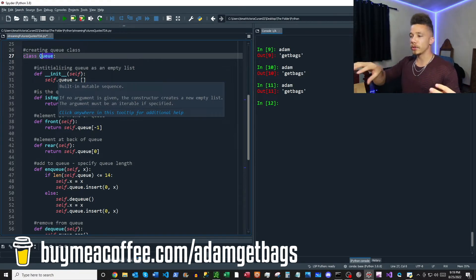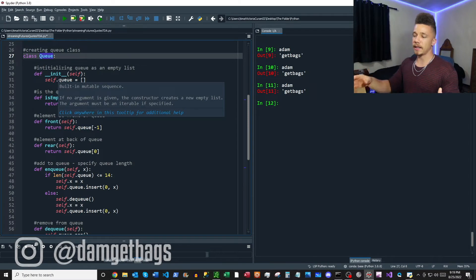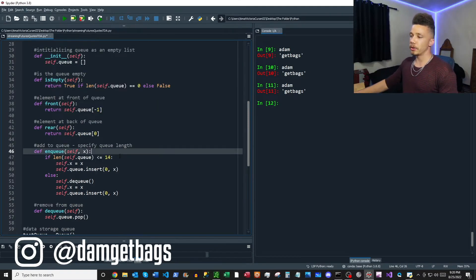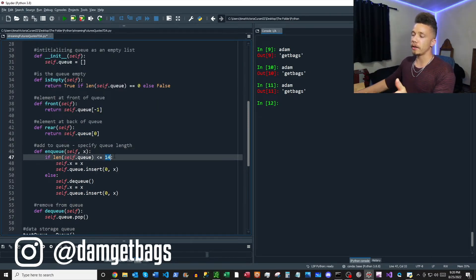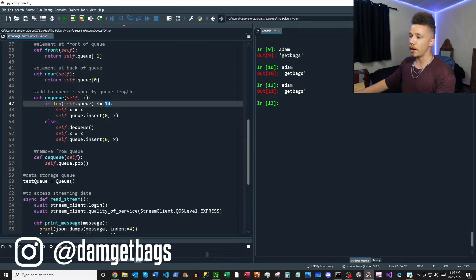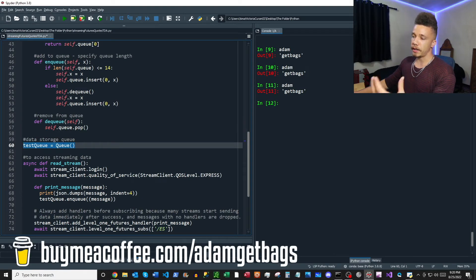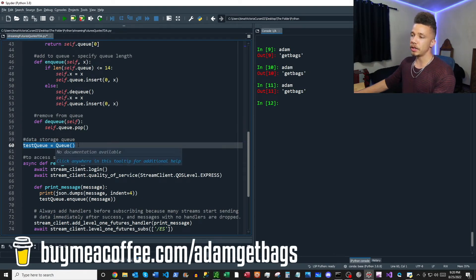So basically this queue is like a fixed length data structure where new data comes in and old data goes through the queue. And then once the queue reaches a certain length, then it gets rid of the oldest data. So essentially you can just set the queue length to however long you'd like it to be, or you could just not use the queue at all for your purposes.